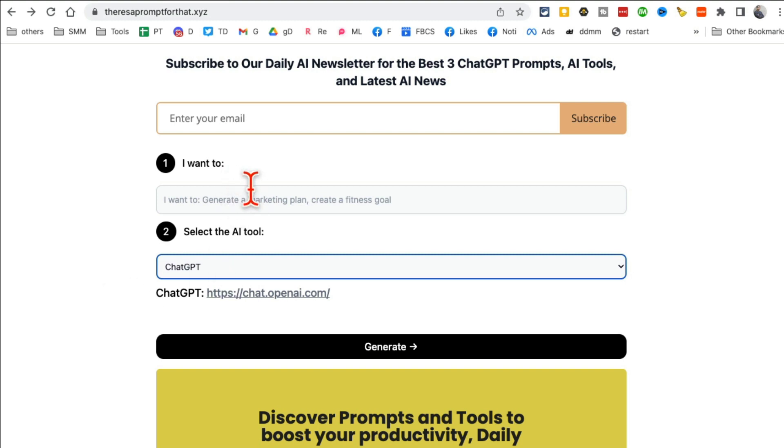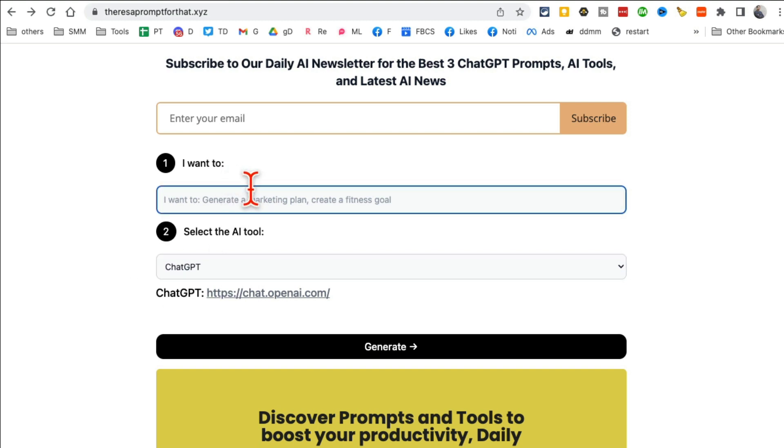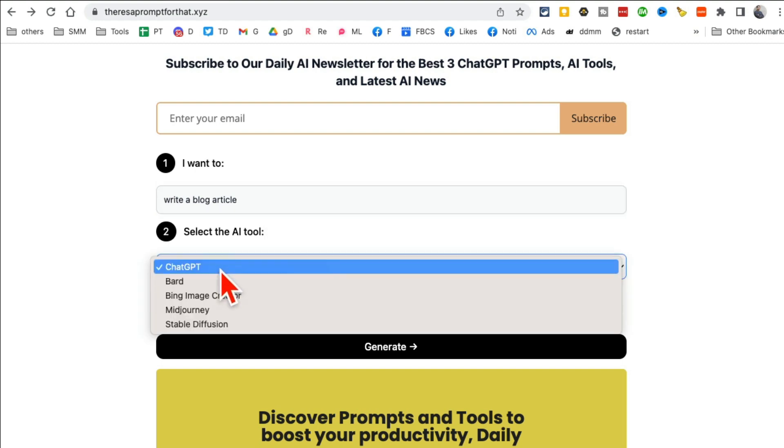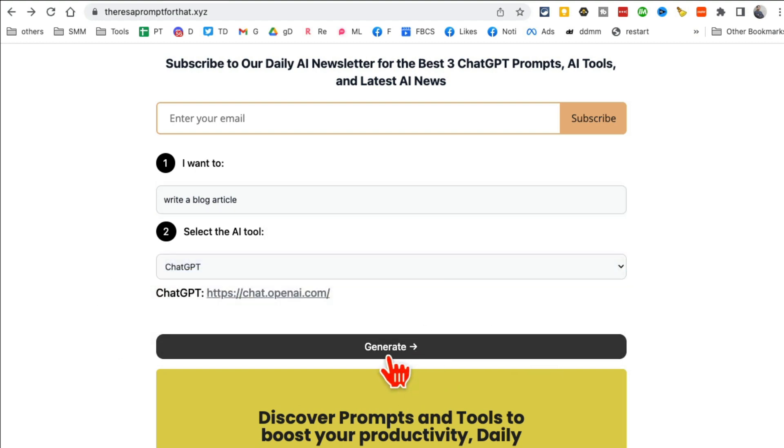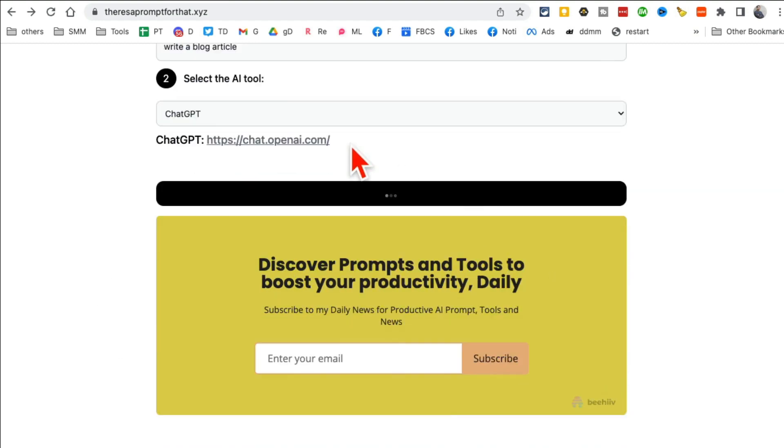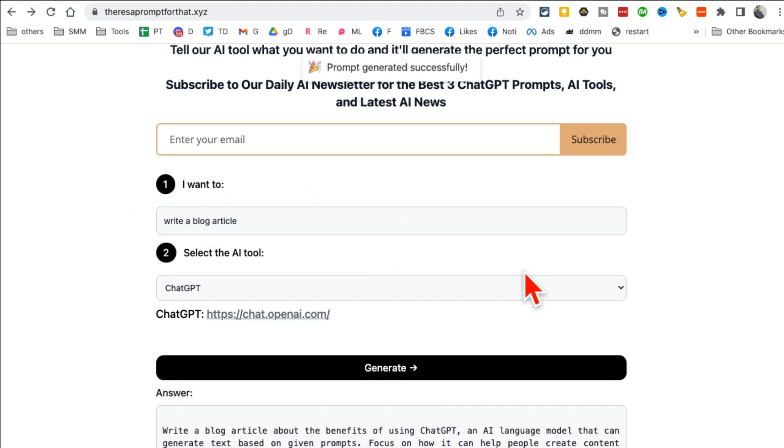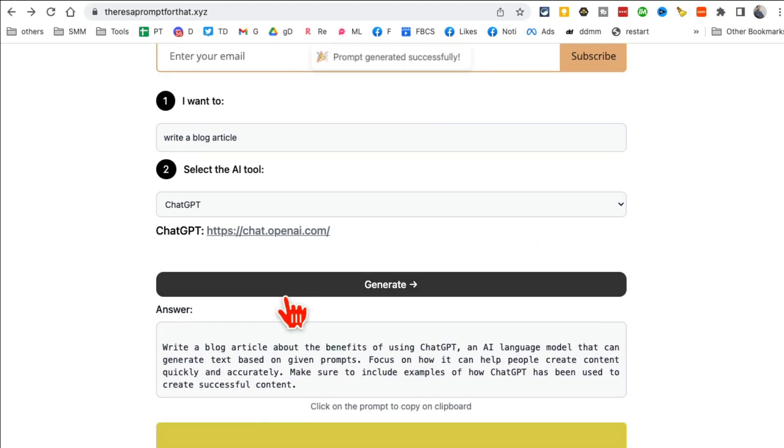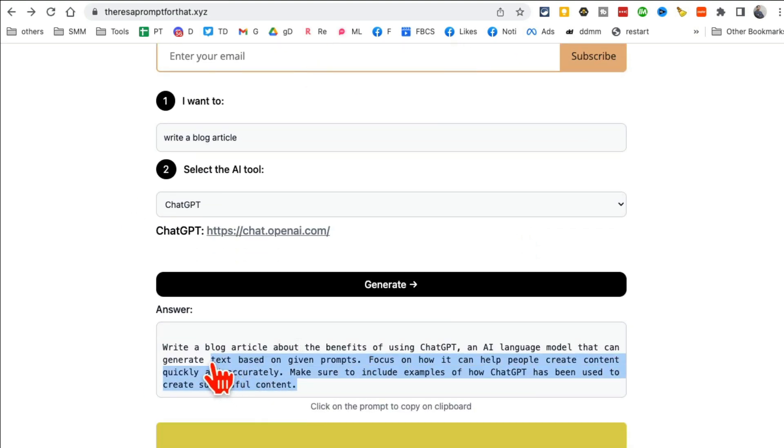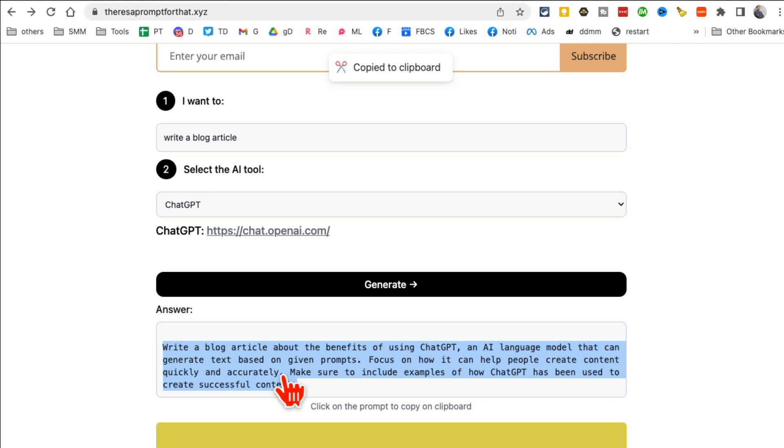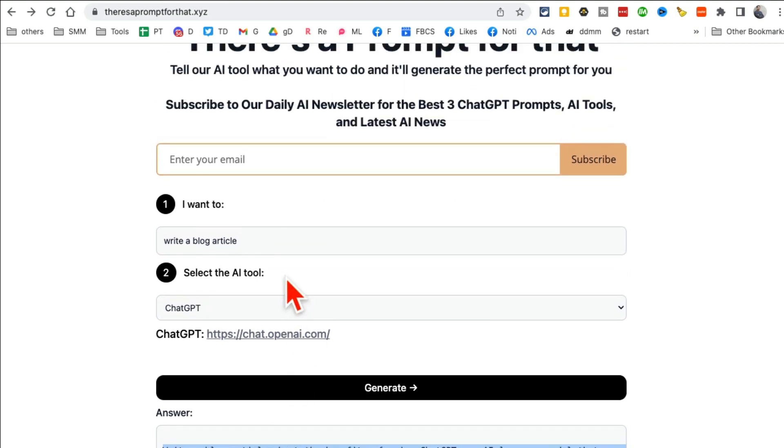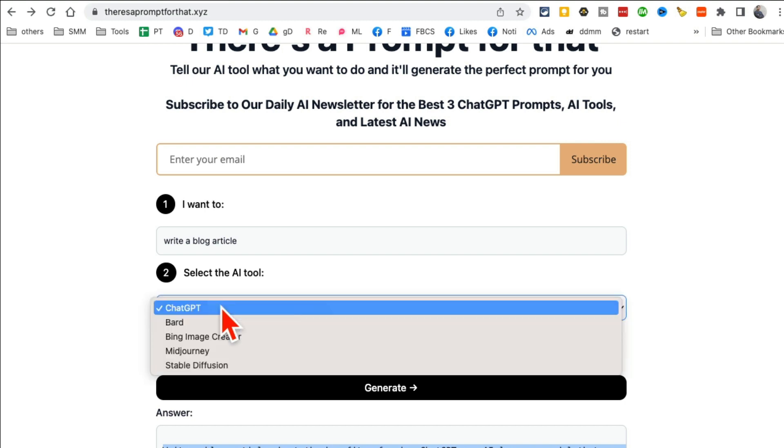The magic is in the prompt. The better you prompt, the better output you're going to get. So let's say I want to write a blog article and the tool I want to use is ChatGPT. Click on generate and you'll notice normally I would go to ChatGPT and just say write a blog article, but that's so boring. Here is a detailed prompt that I use.